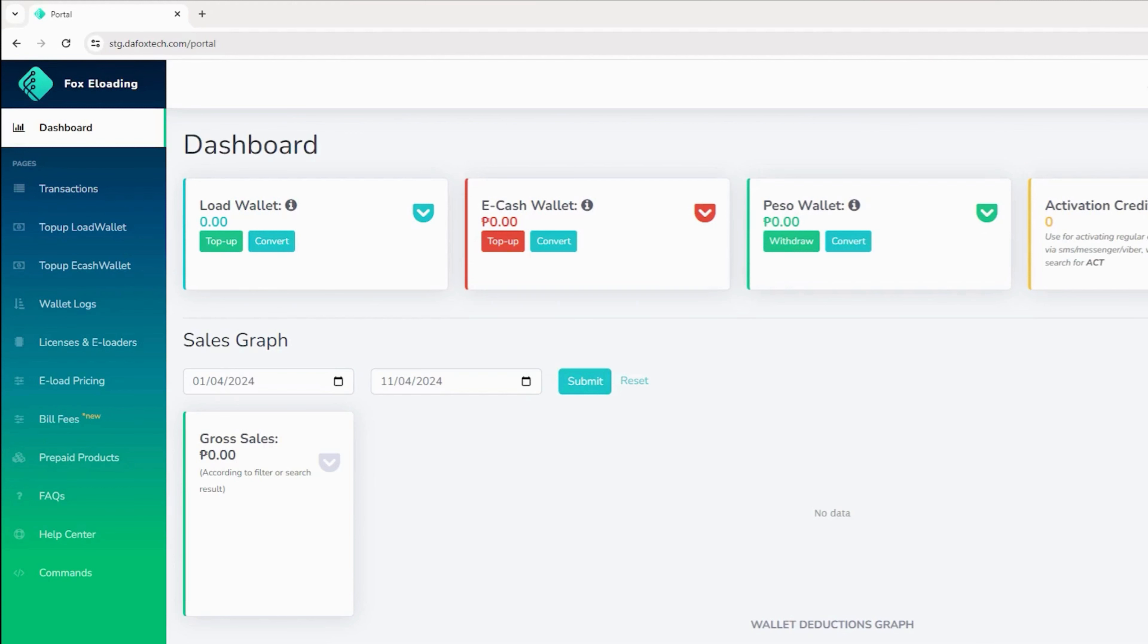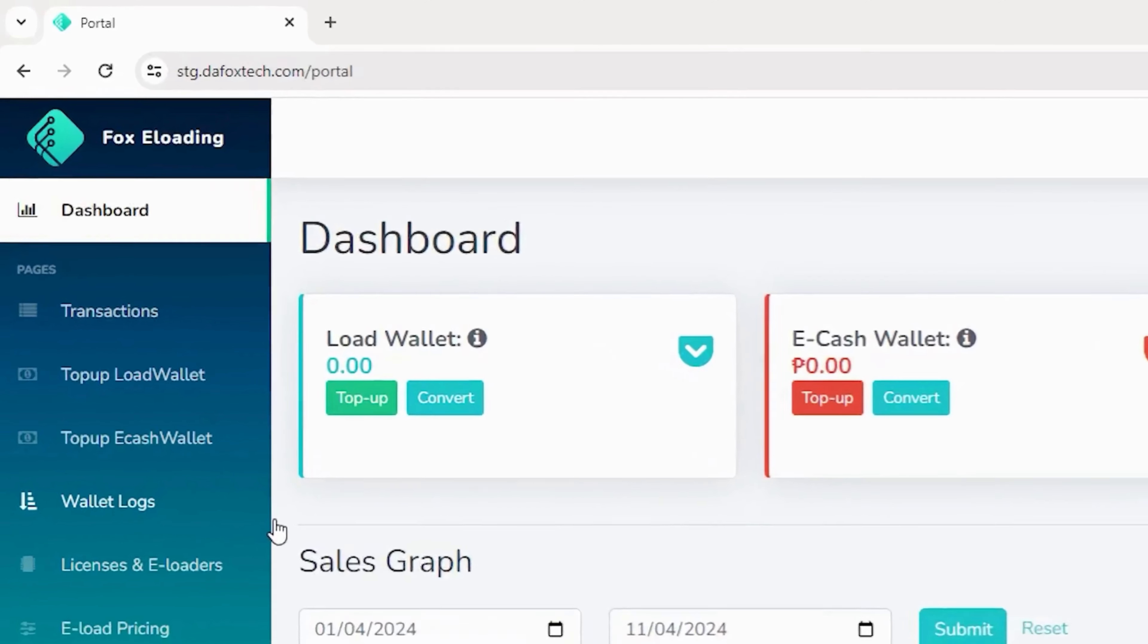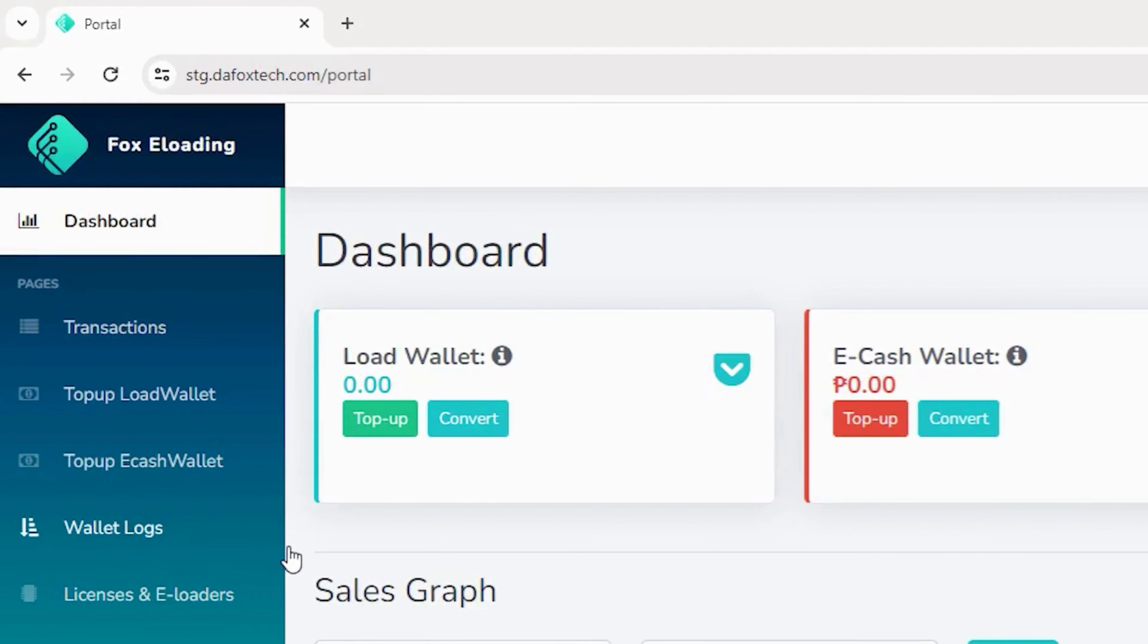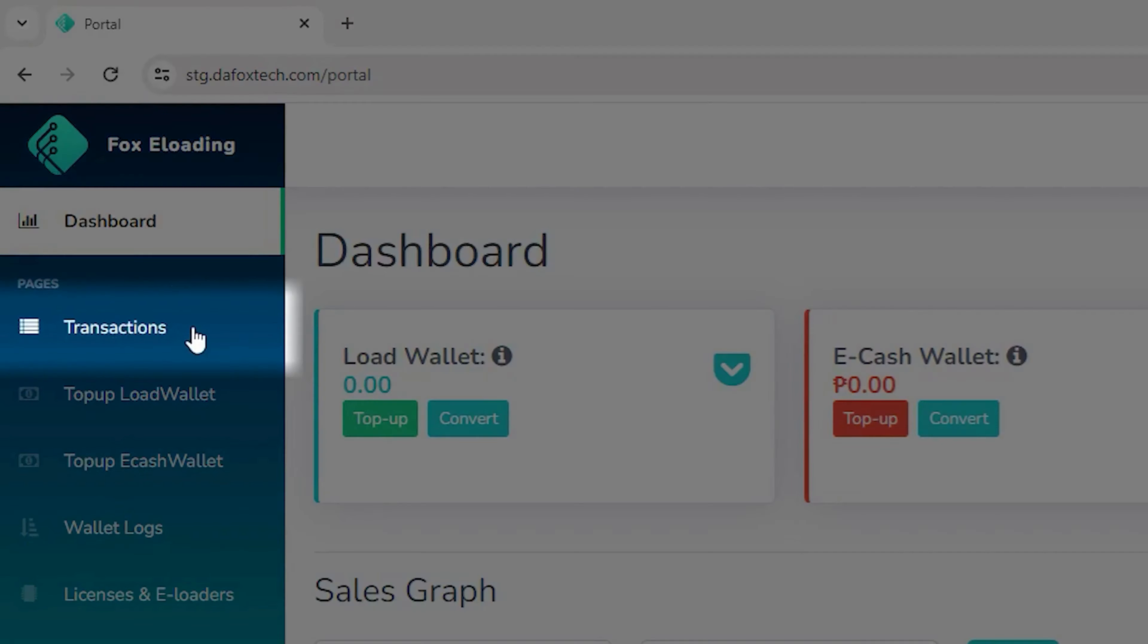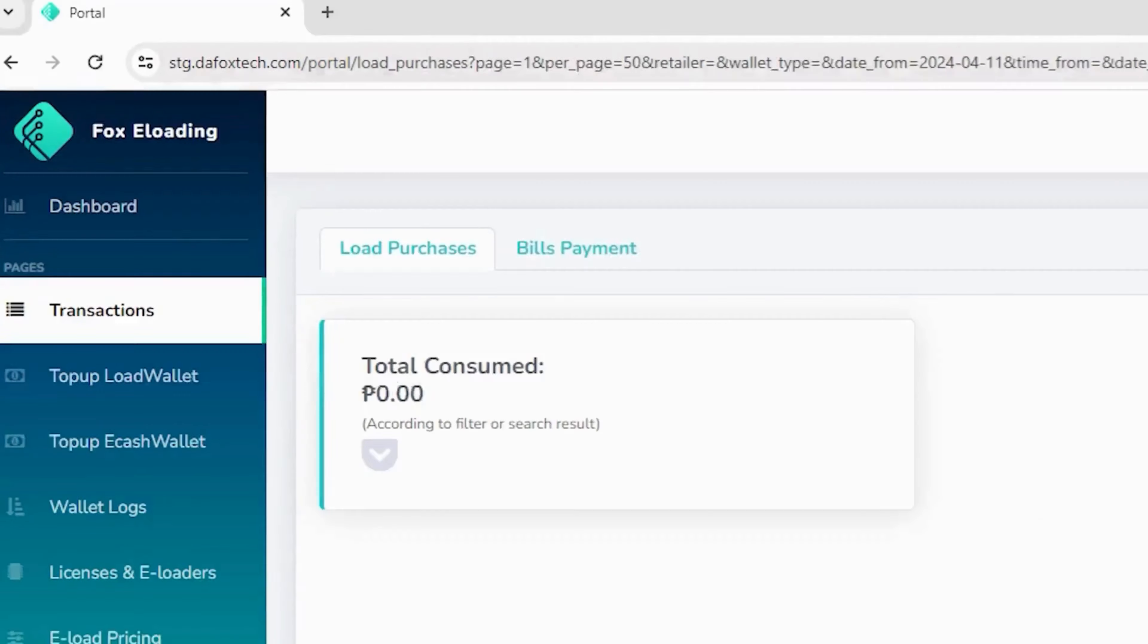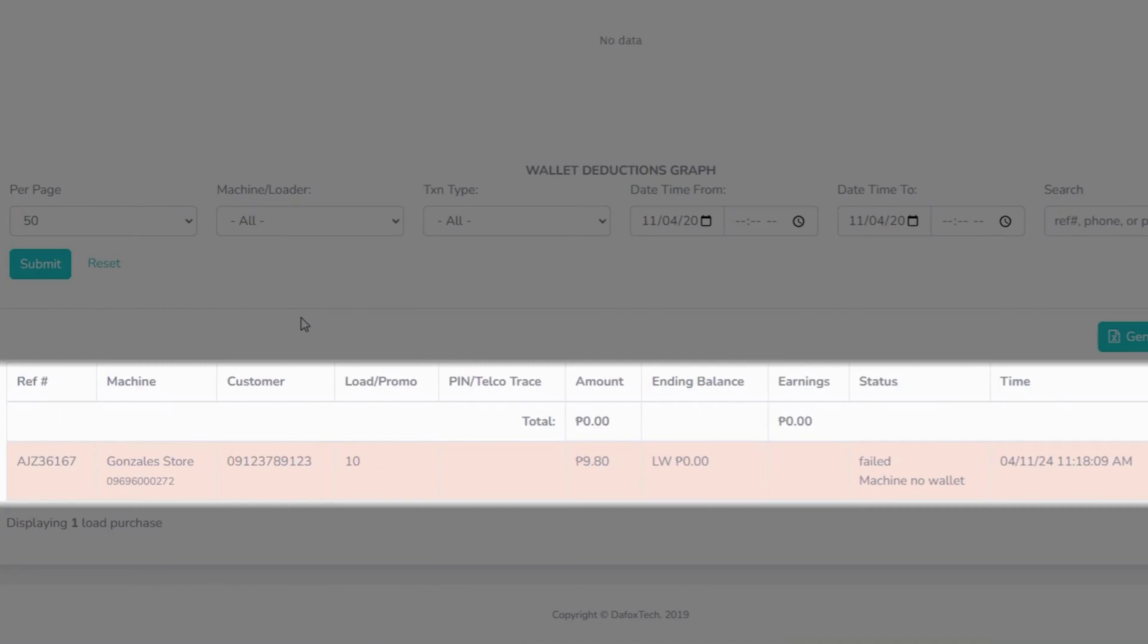Now, let's review the transaction history. To view all transactions, navigate back to the online portal. Locate the transactions option in the menu and click on it. In the transaction log, you'll find valuable information.